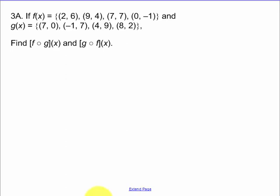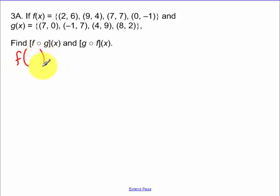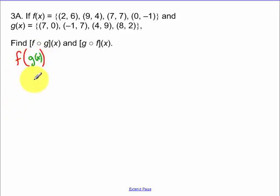In this example we're going to be finding f of g of x and g of f of x when we're given a bunch of points. If I'm looking for f of g of x, I start with the x values from my g of x function.